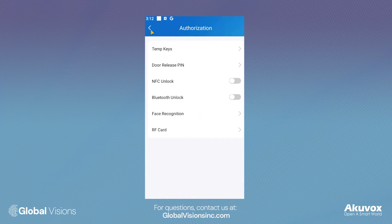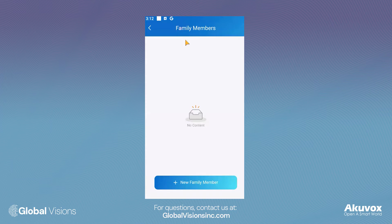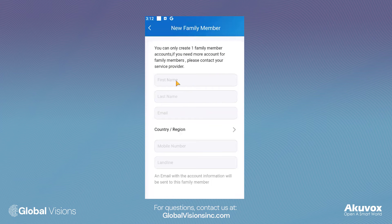If you are a family master, you can add any additional family members. New family members will receive a similar registration email from AccuVox, as stated previously.